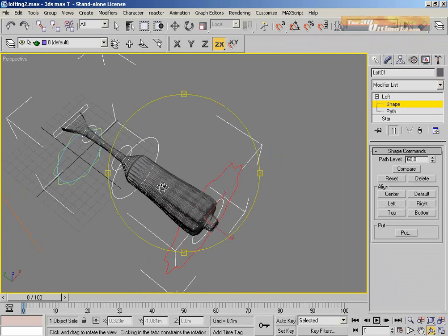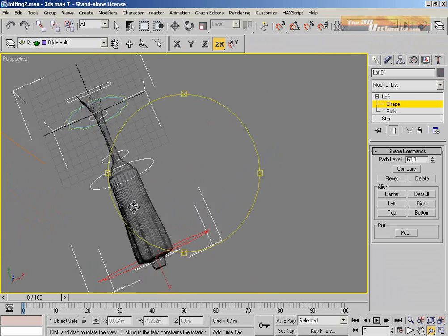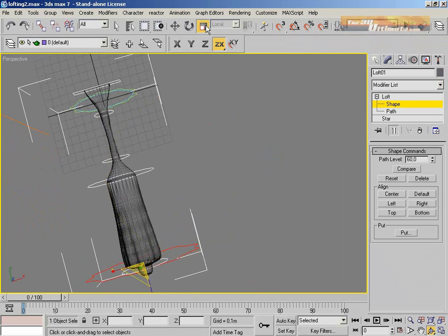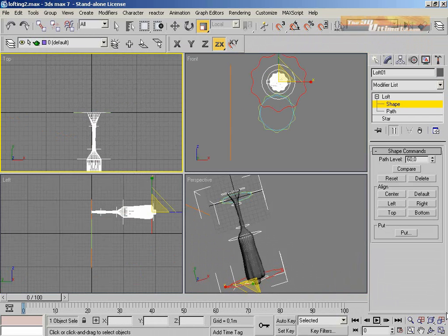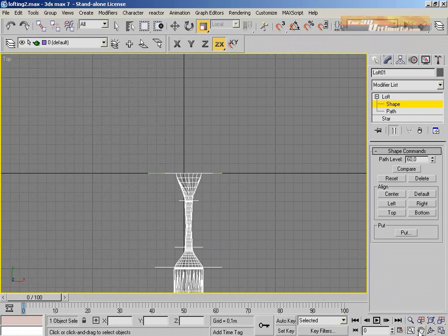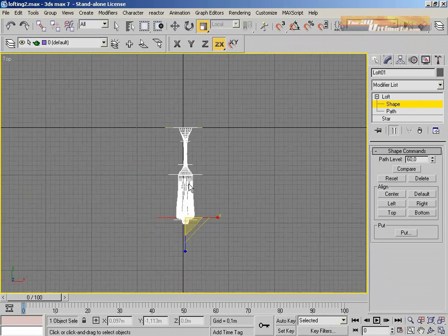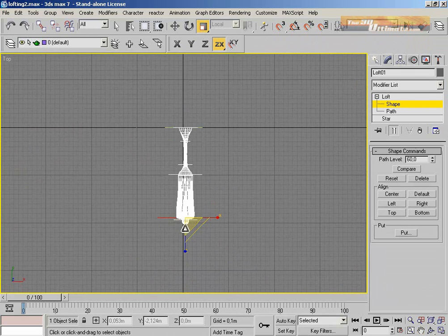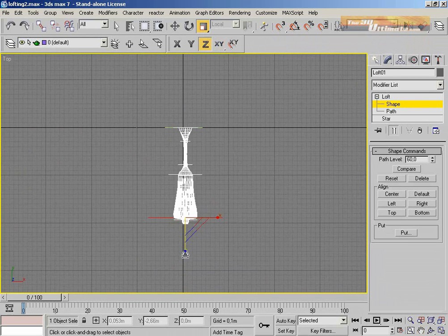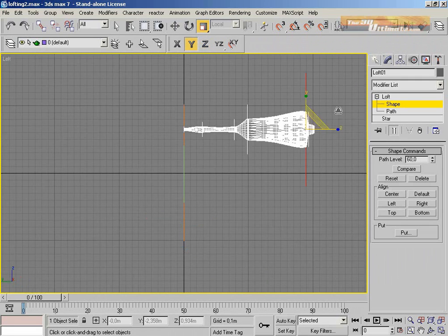You can now see all the shapes for modeling the screwdriver. We have four circles, a star, and a rectangle.